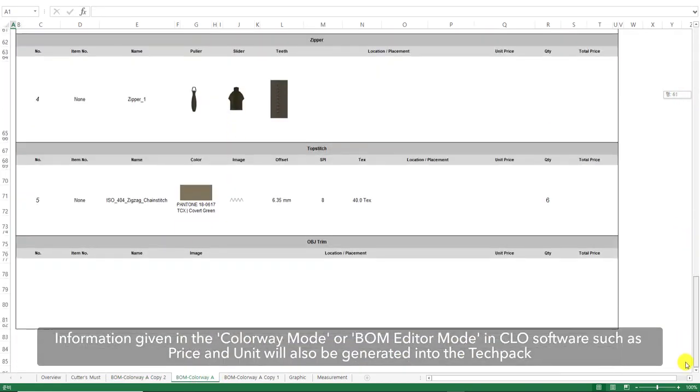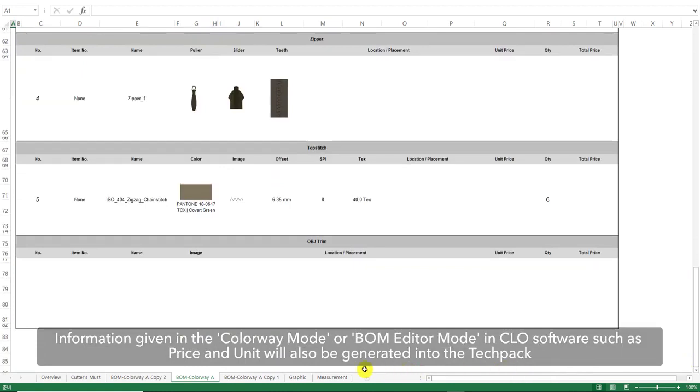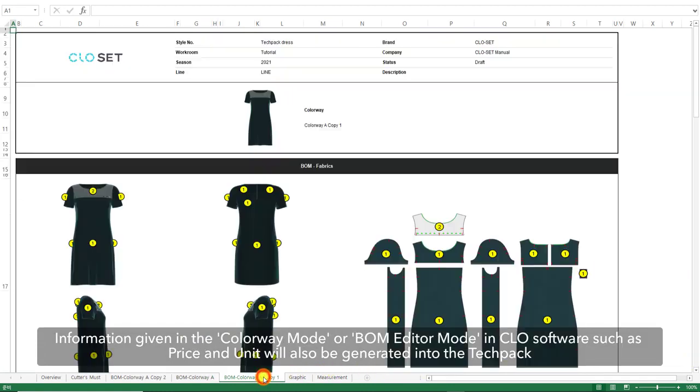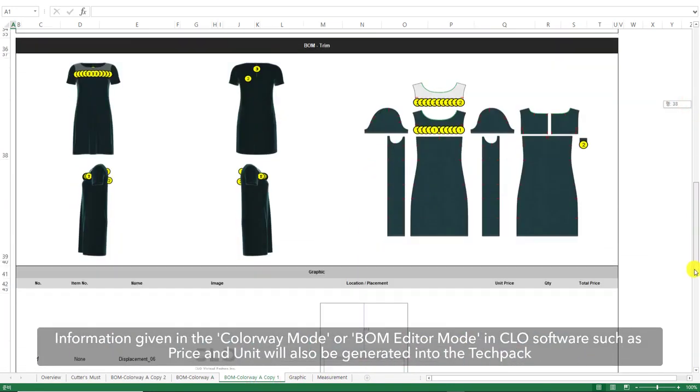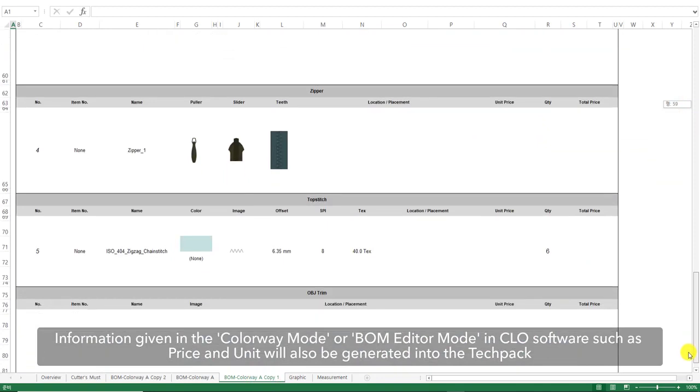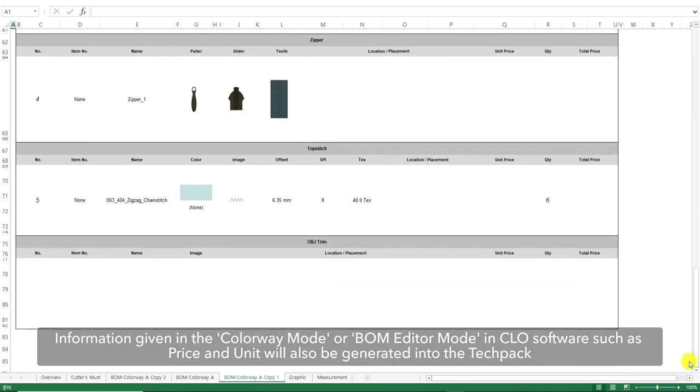Information given in the Colorway mode or the BOM Editor mode in CLO, such as price and unit, will also be generated within this Excel Techpack.